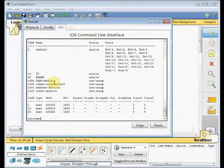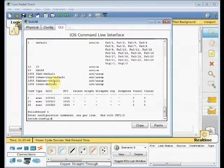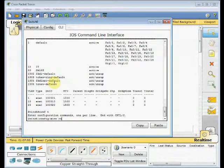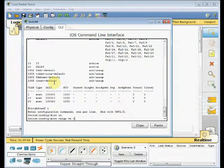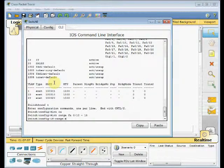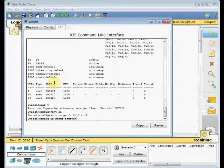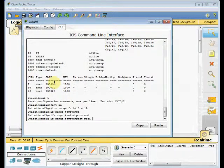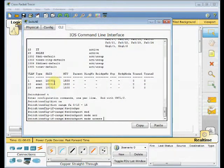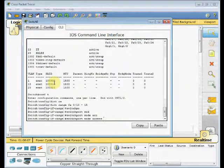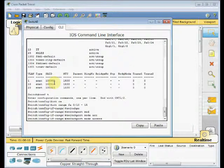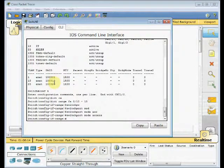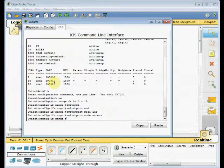To do that, I go to the global config mode again. And here we use the range command, interface range fast Ethernet 0/10 to 15. The first command is switchport mode access. We set that interface mode should be the access mode. And usually we connect the computer and the end machines to the access port.